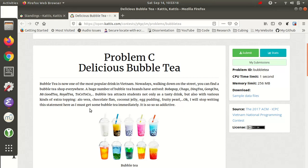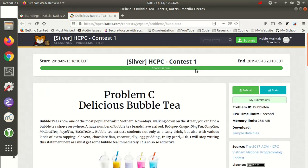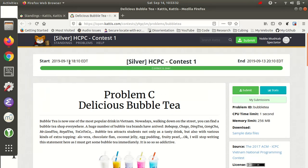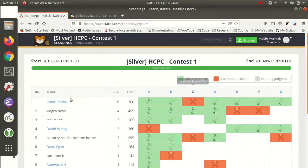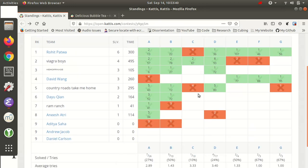Hello everyone, this is Noble H Mushtak, and today I'm going to try to solve the delicious bubble tea programming problem on Kattis. I'm a Northeastern freshman, and this was a problem from the Silver Husky Competitive Programming Contest, Contest 1 from yesterday, September 13th. As you can see from the results, I think only one person solved it, so it seems difficult.